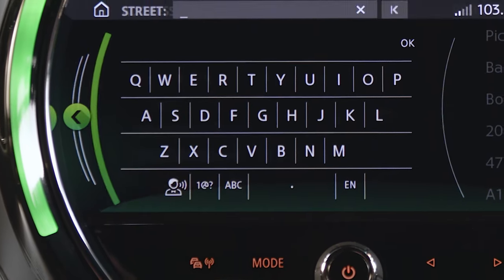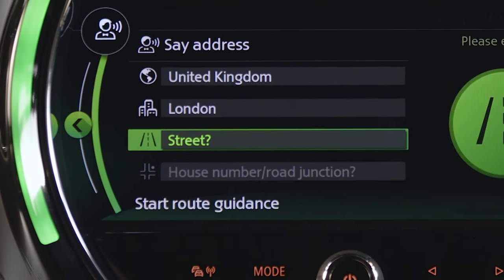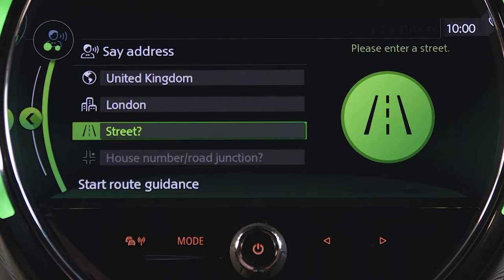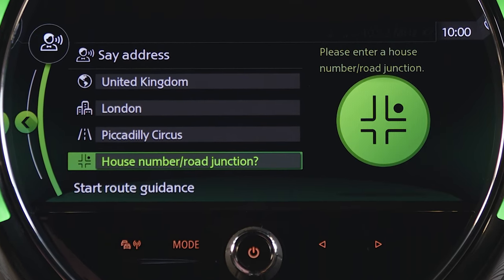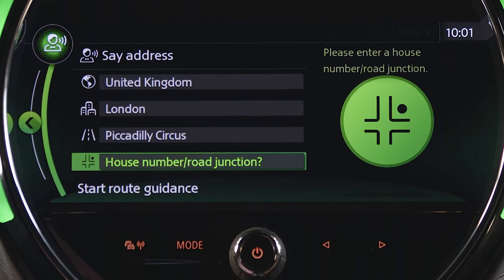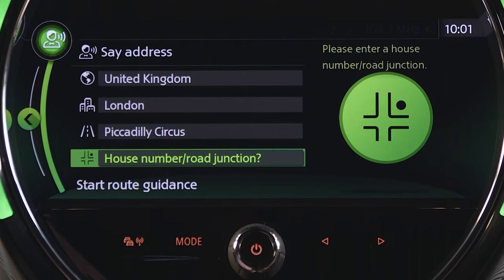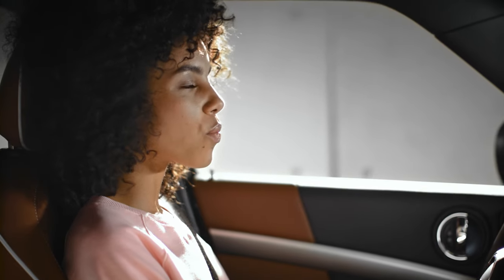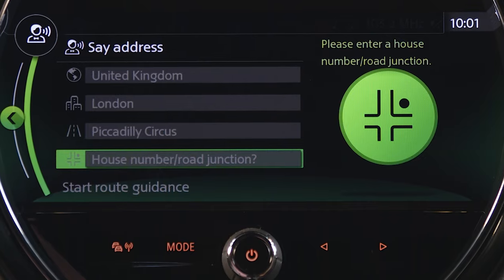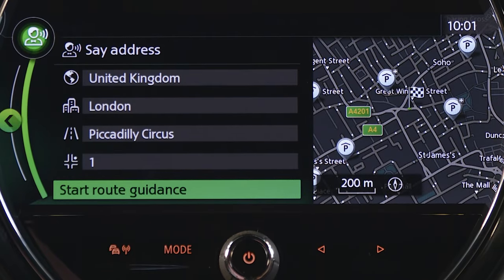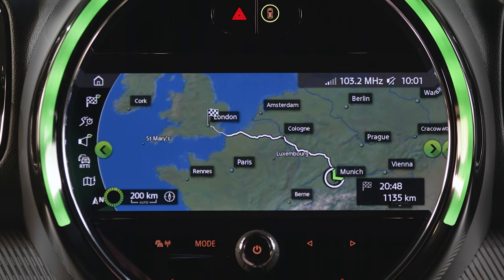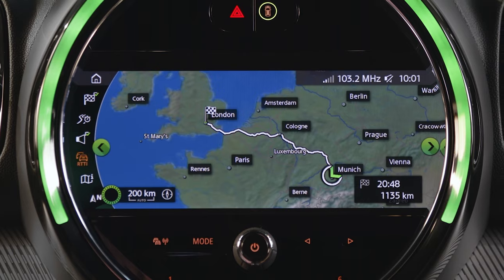Say the desired destination. "Please say the desired street." Piccadilly Circus. Piccadilly Circus was selected. "Please say the house number or say Start Route Guidance." One-one was selected.